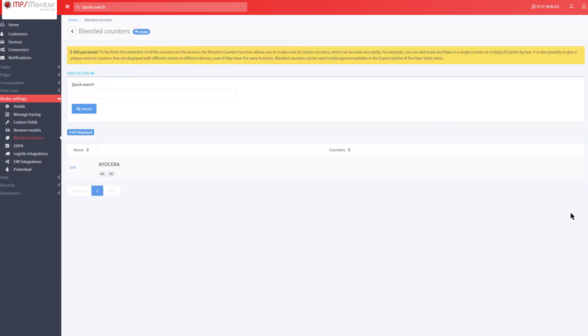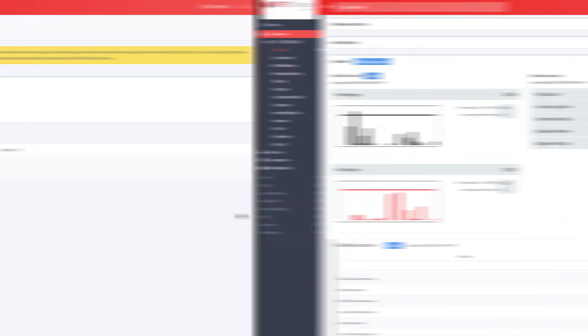On the Blended counters page, you will now also see the newly created counter, which will immediately start processing data on the relevant devices. You will also see it appear in the appropriate section on the device page, usually the day after it was created.